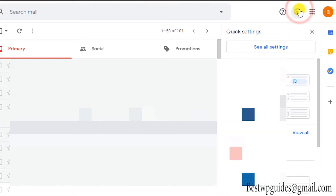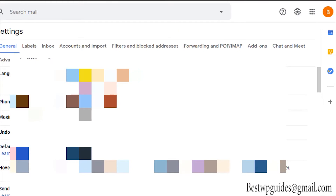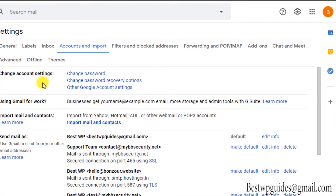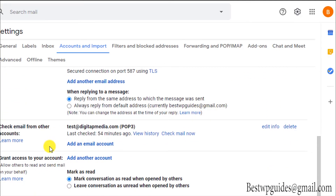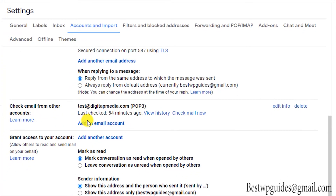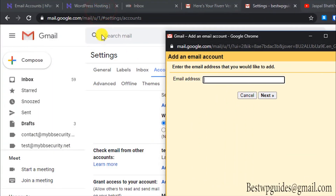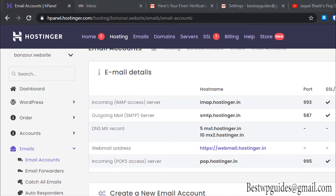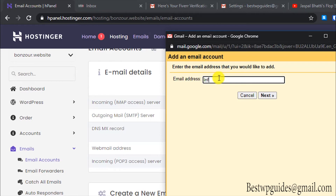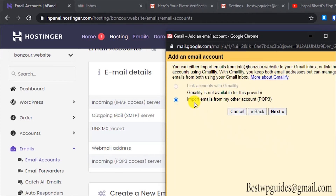Go to your Gmail account, click on the settings icon, and then click on 'See all settings.' Now click on 'Accounts and Import.' You can see I have already connected one account — hello at the monitor website. The first thing we will do is click 'Add an email account.' This way we will receive all the emails coming to our business email in Gmail. Enter your email address — for example, info at bonjour.website — and click Next. Keep the default option ticked and click Next again.